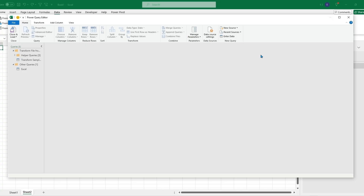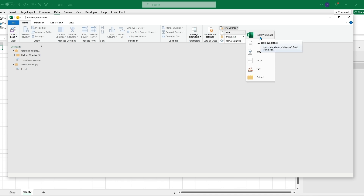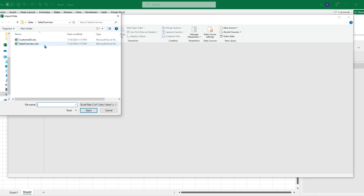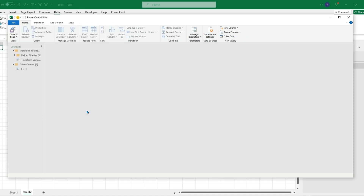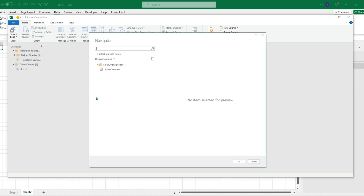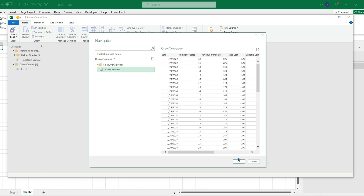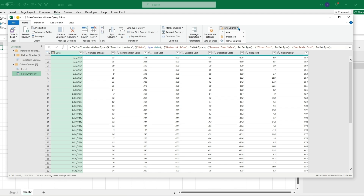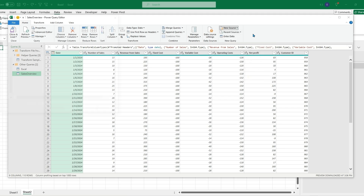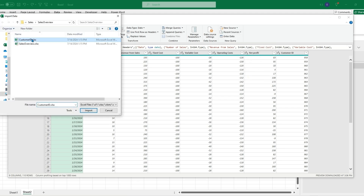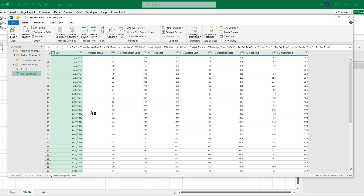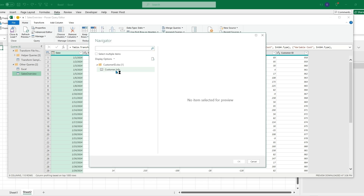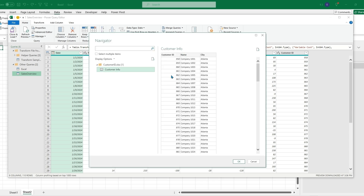In Power Query we can add a new data source — From File — and they will both be Excel workbooks. We can add the Sales Overview and import it, which will show that table in that file. We can also import the Customer ID file, which will import the Customer ID table.